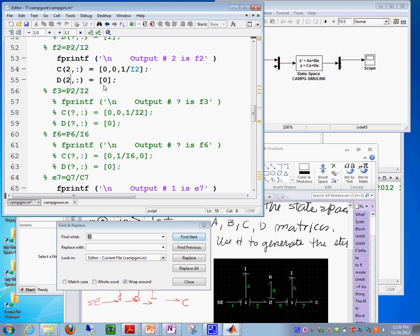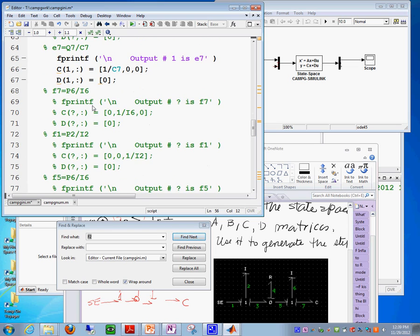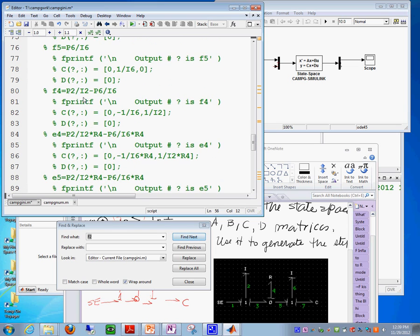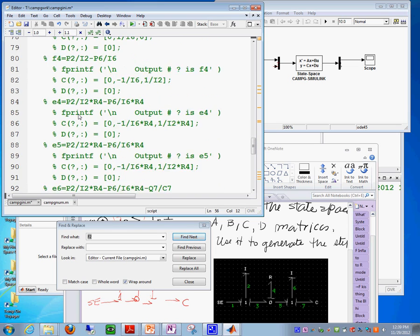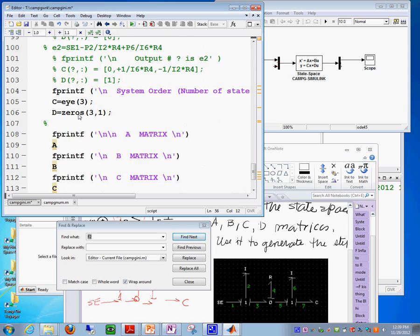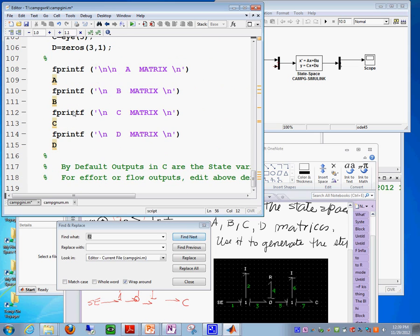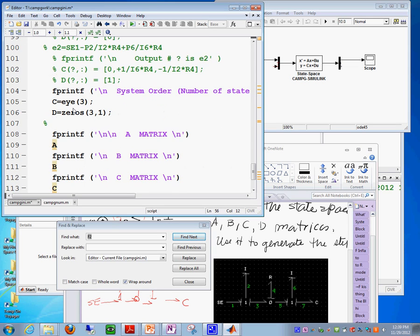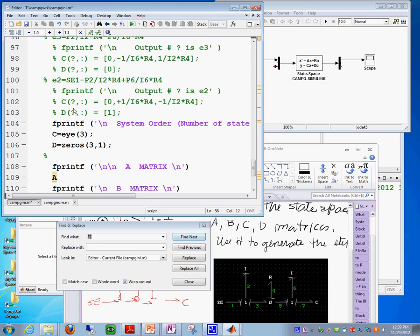We can produce the state space form. Now, one thing I want to tell you about this file, this CAMGINI file, is when you're using Simulink, it defines by default the state variables.